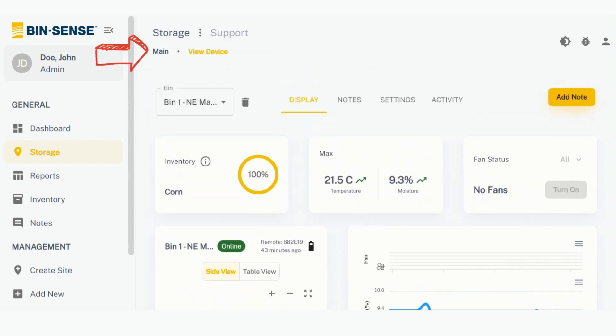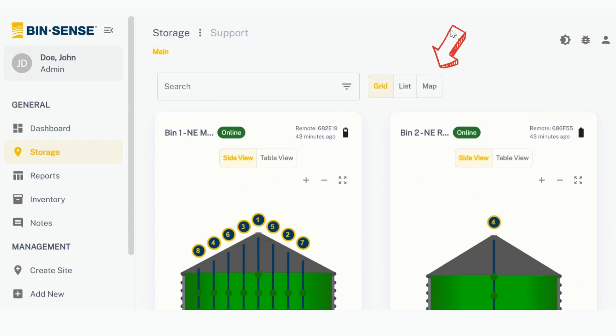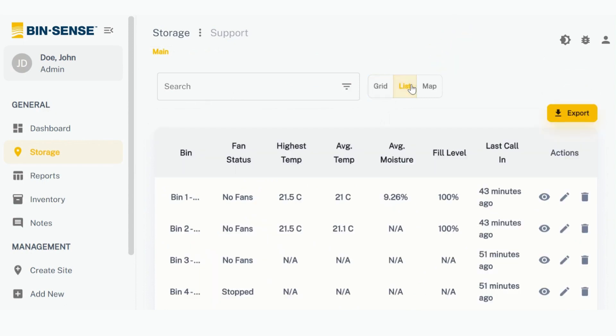Over on the main storage page, beside the search bar, you can flip between Grid View, List View and Map View. Click on List View for a current snapshot of your site.